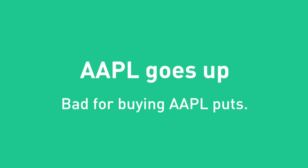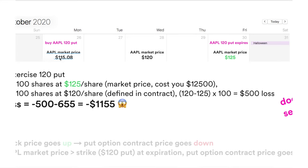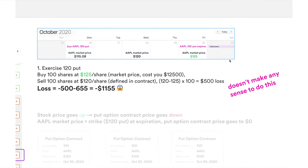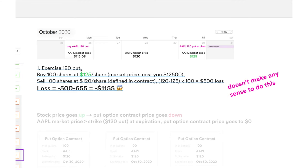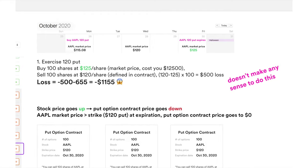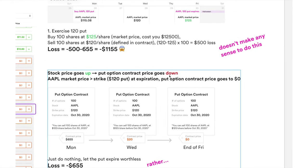Now let's see what happens if Apple goes up. On Monday you buy the same Apple $120 put at $115.08. On Wednesday it rises to $120, and by Friday it's at $125. You could technically still exercise the put, but it makes no sense — you'd have to buy 100 shares at $125 and sell at $120, taking a massive loss. Remember, if the stock price goes up, the put option price goes down. By expiration on Friday, since $125 is above the $120 strike price, the put contract goes to zero.